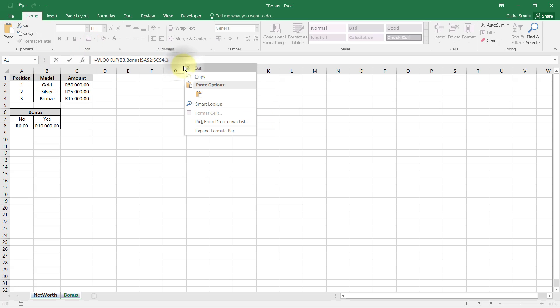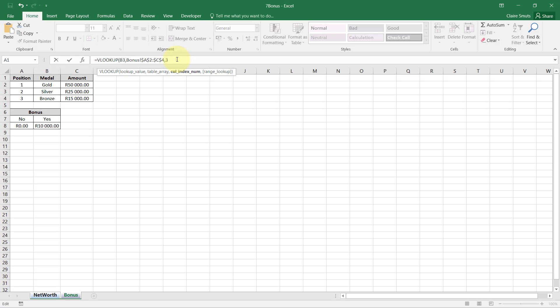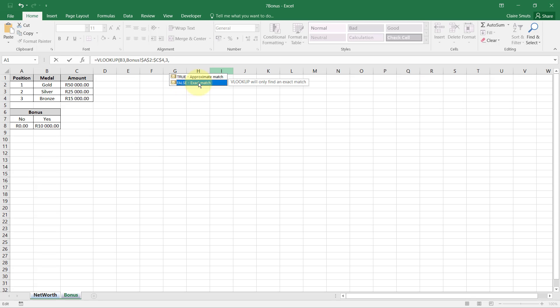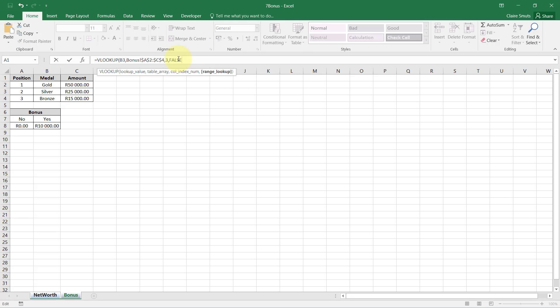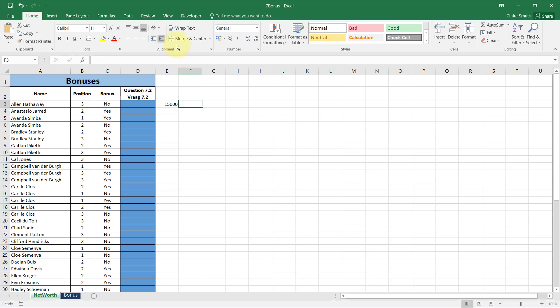Lastly, range lookup: do we want an exact match or an approximate match? We want an exact match. You'll see range lookup is in square brackets, so you can leave it out if you're unsure whether to choose true or false. Rather leave it out, because in this case it had to be false or you had to leave it empty. If you had said true you actually lose a mark because we're not looking up in intervals, we're looking for an exact match.